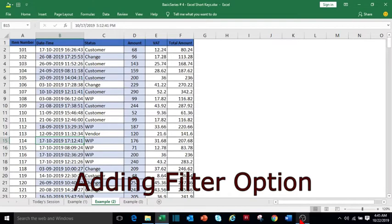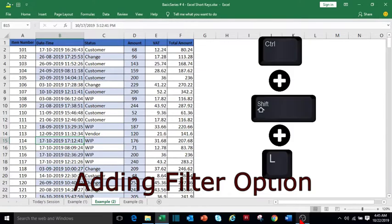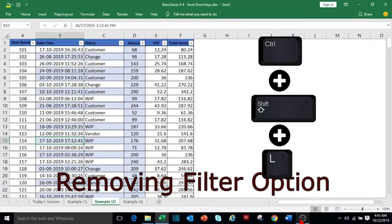To add a filter on a dataset, press Ctrl+Shift+L. To remove the filter from the dataset, press the same Ctrl+Shift+L key.